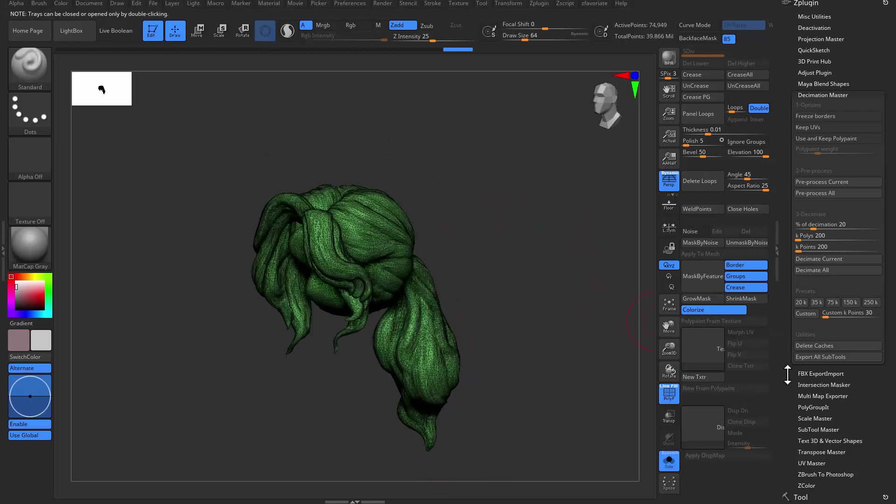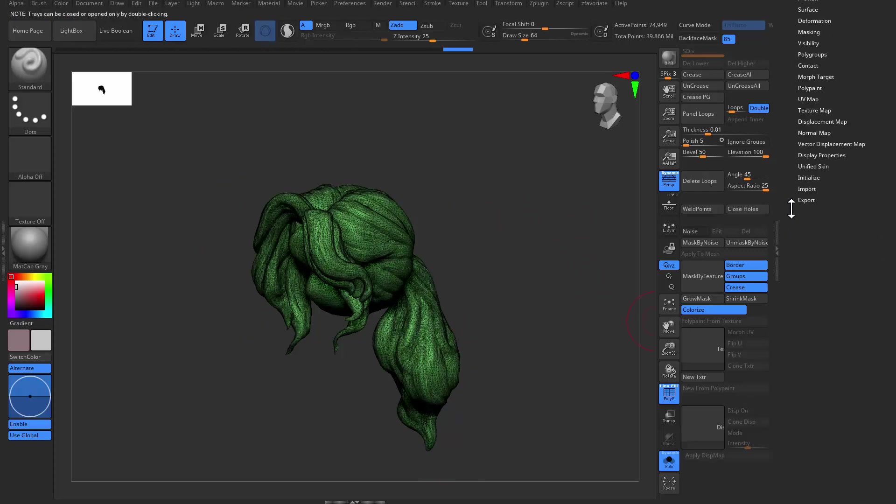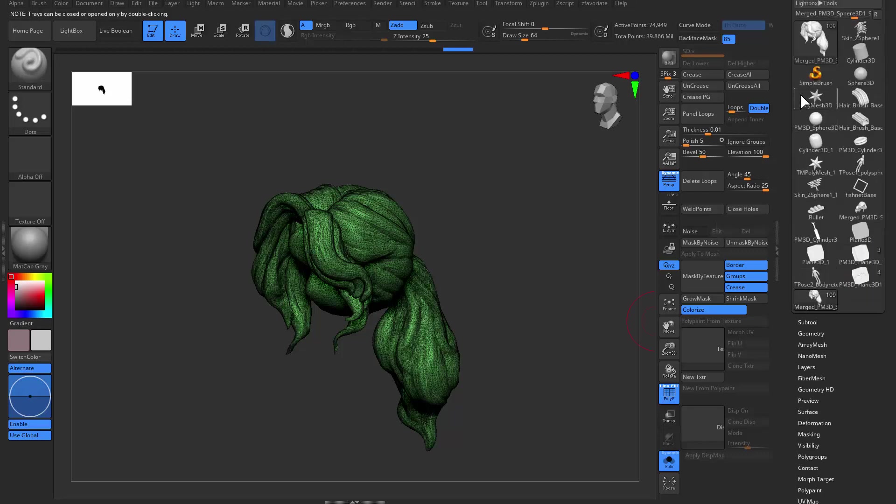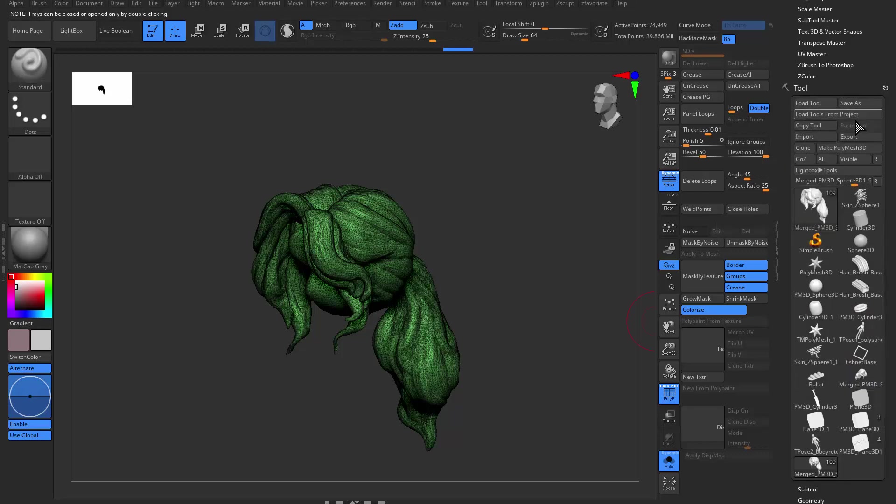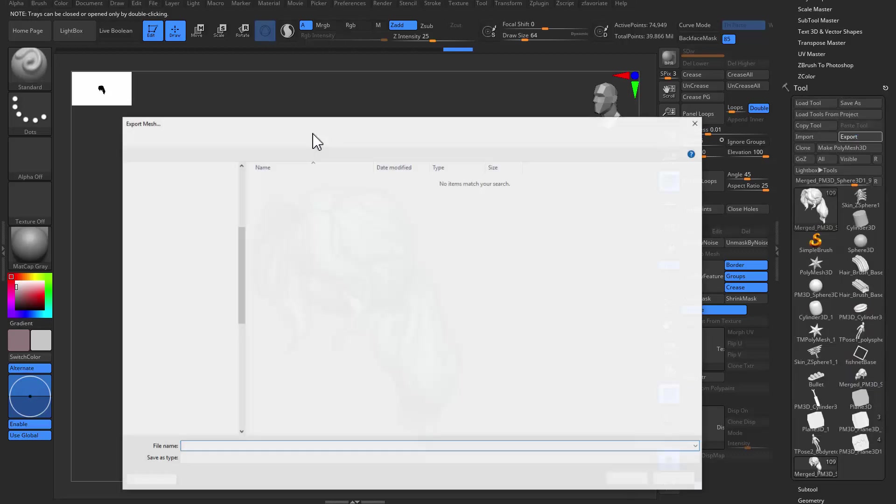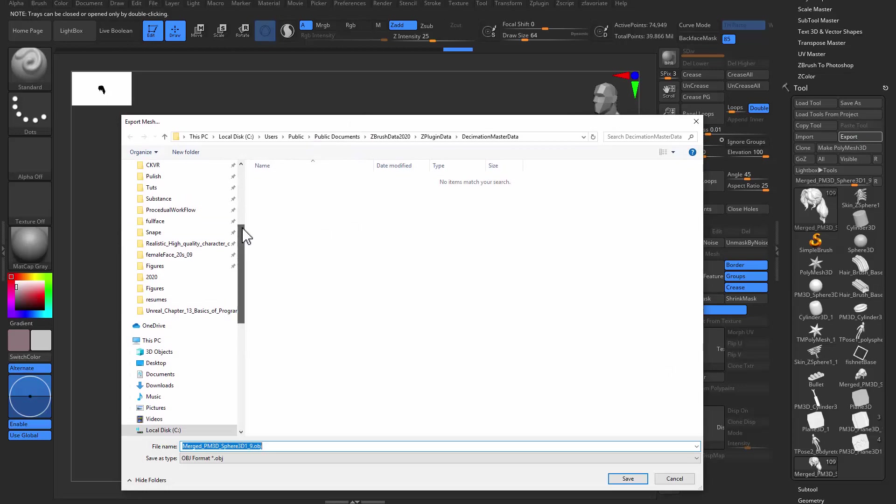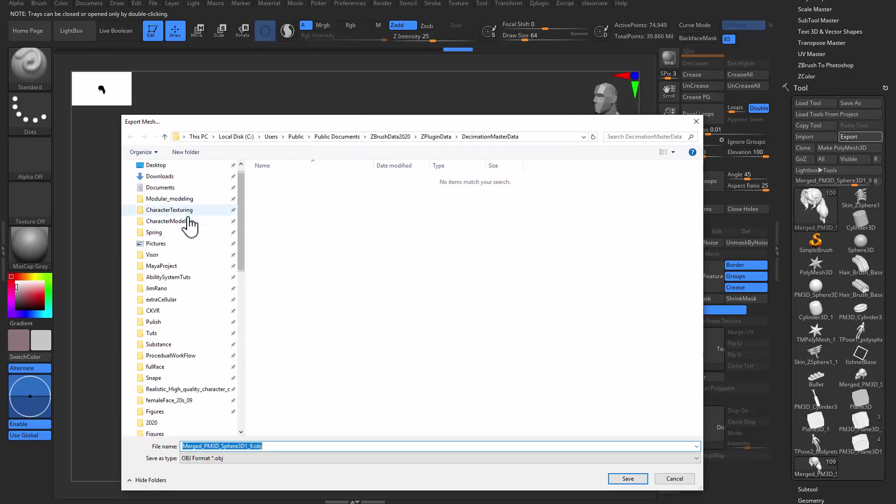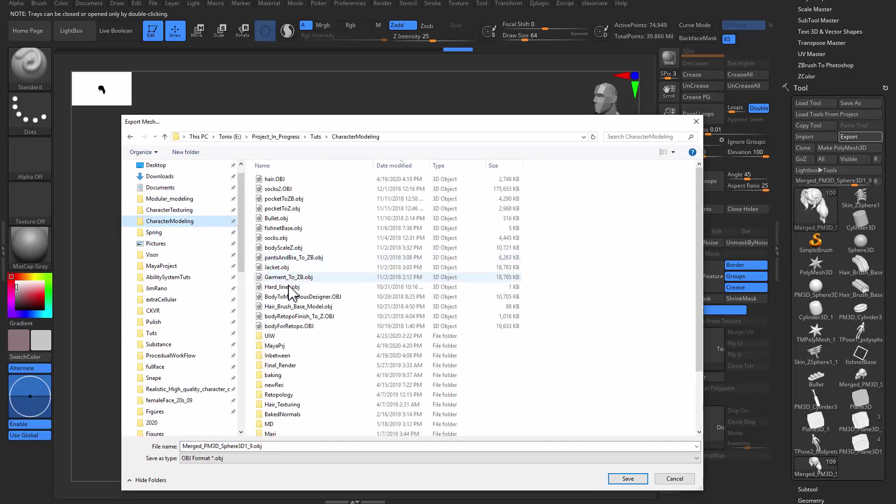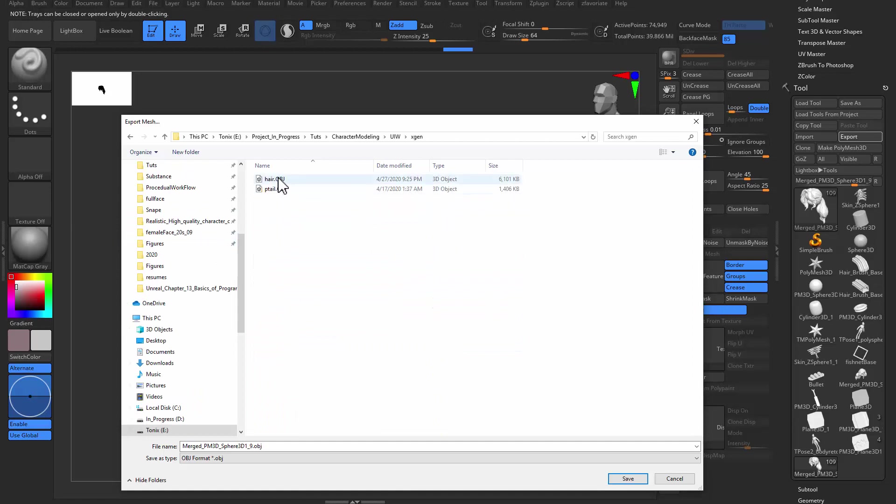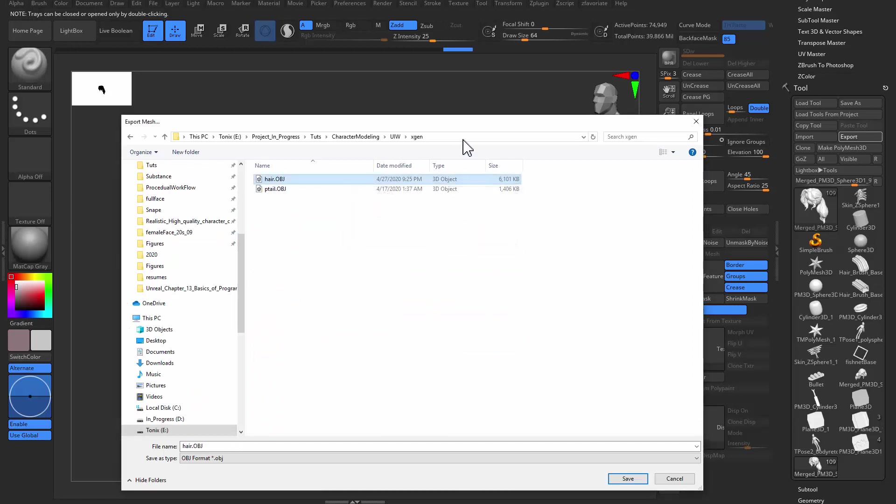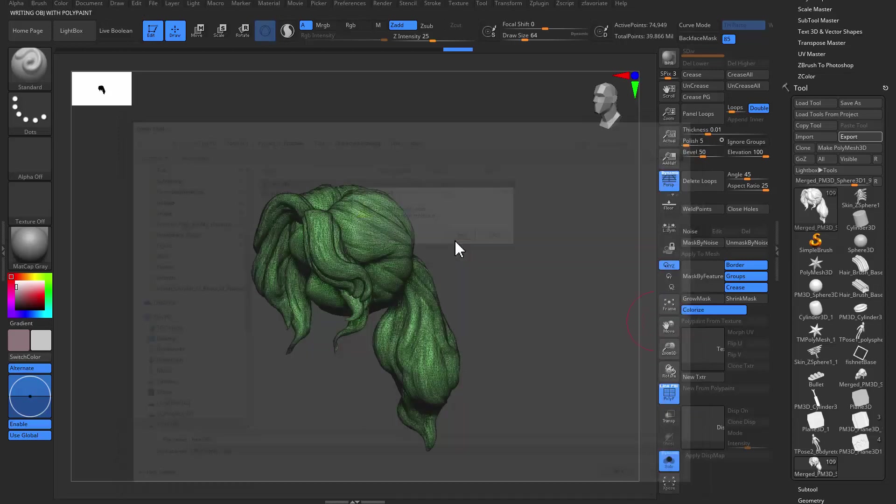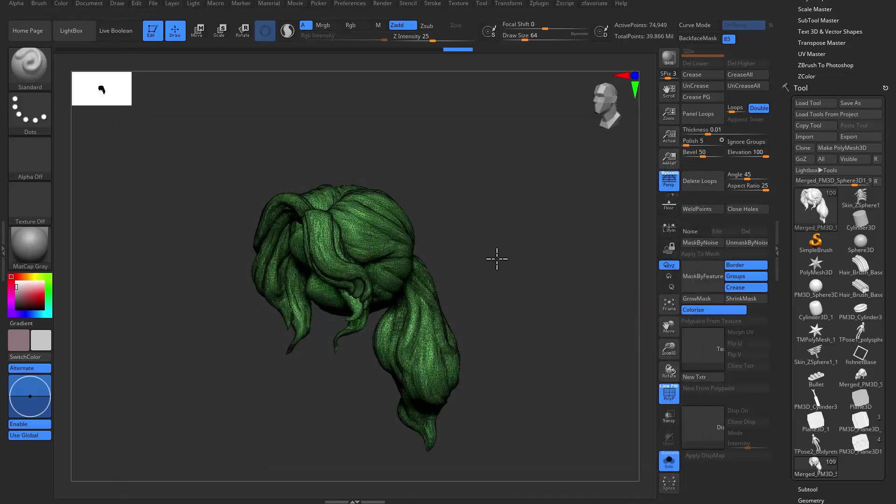And then we can go ahead and find the export settings, check out the group, and then export this guy. And I'm going to call it hair. Let me copy that directory.